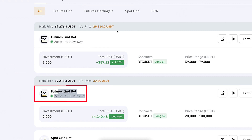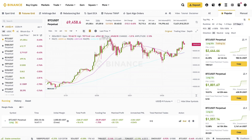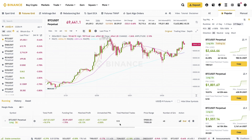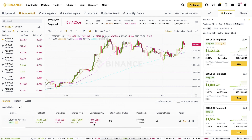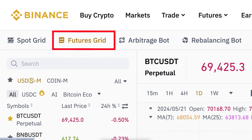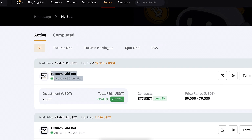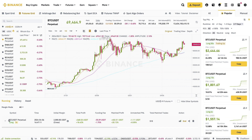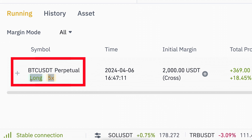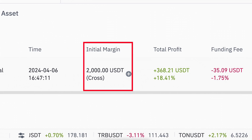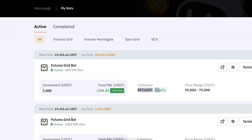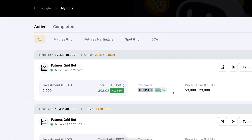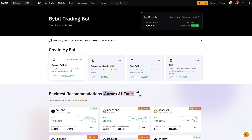Today we are going to focus on the futures grid bots, specifically on our comparison where I have put 100% the same metrics on both platforms. I have chosen a futures grid bot on Binance and a futures grid bot on Bybit. The trading pair is BTC/USDT on both platforms, the leverage was 5x long, the initial investment was 2,000 USDT on both — 4,000 USDT in total — and the number of grids was 48 on both platforms.